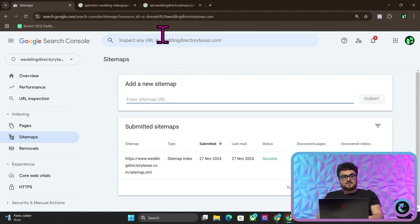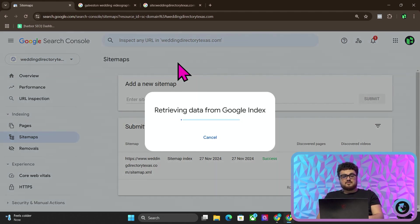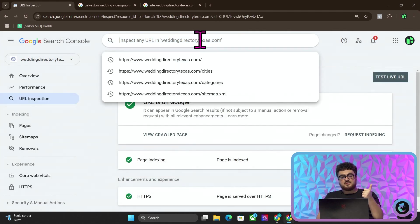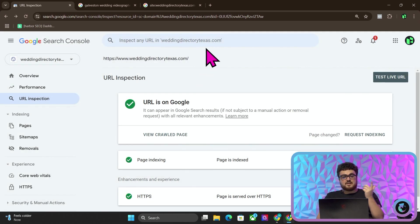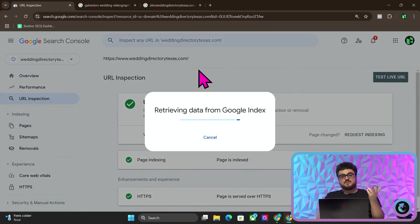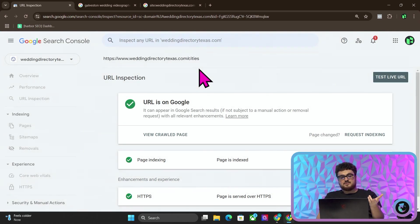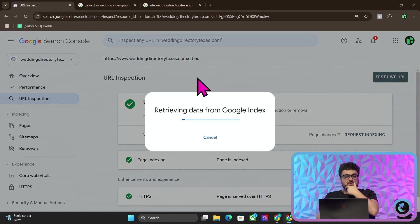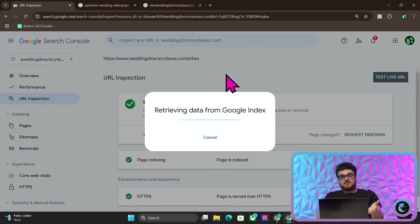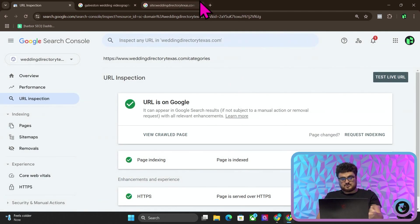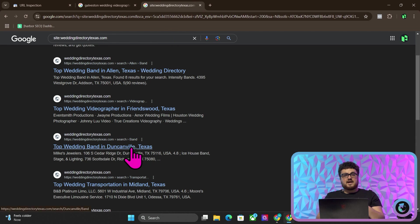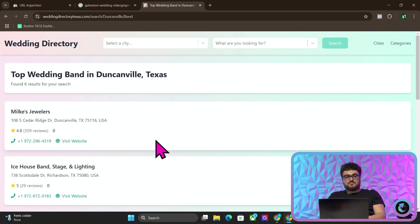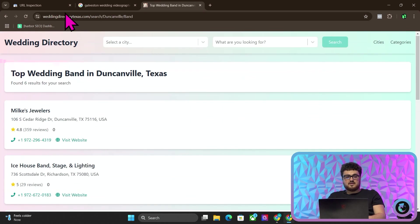So if I click on cities, you'll see URLs on Google, categories, URLs on Google. I would guess it is also on Google. So that is how we've started to get all of these pages indexed.